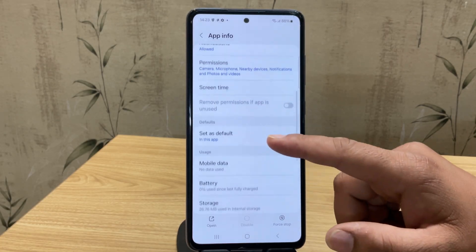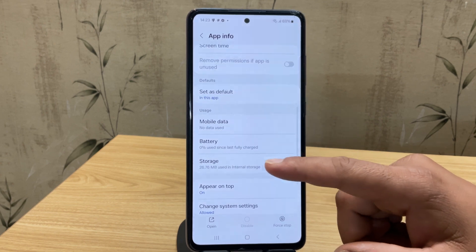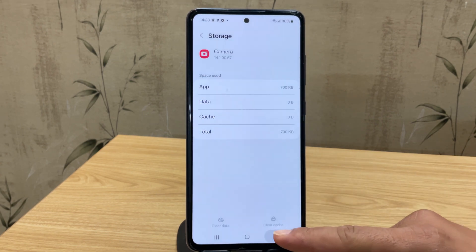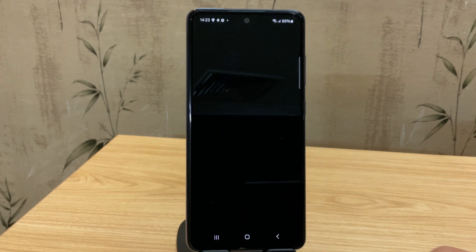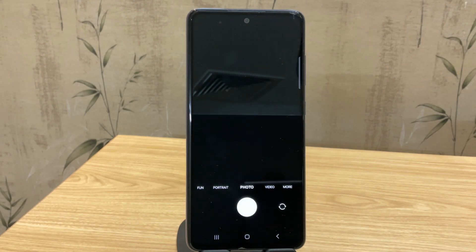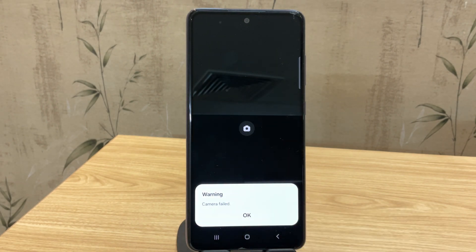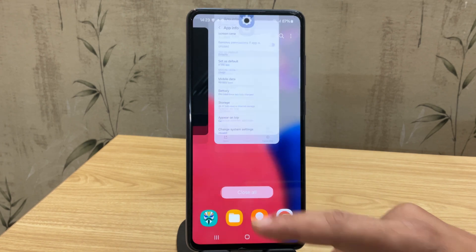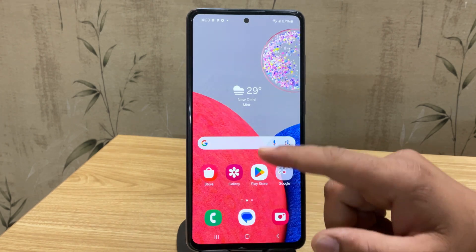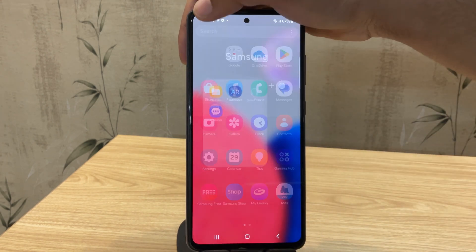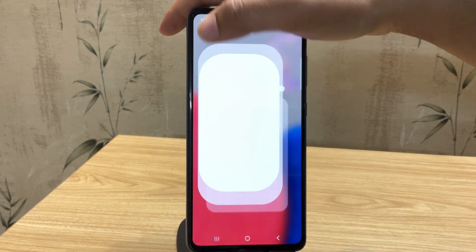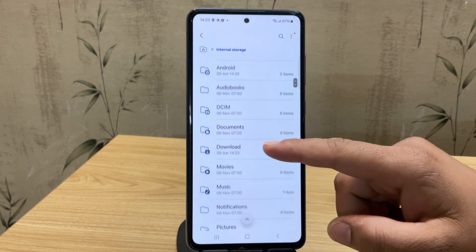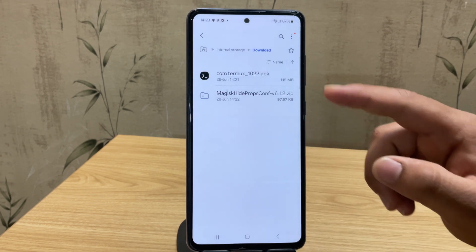So, I just rooted my Samsung Galaxy A52s and right after that, when I opened the camera app, it showed the camera failed error. Even after clearing the camera app's data, the problem didn't go away. So, to fix this, you'll need to download two files from the description box — a Magisk module and a terminal app.